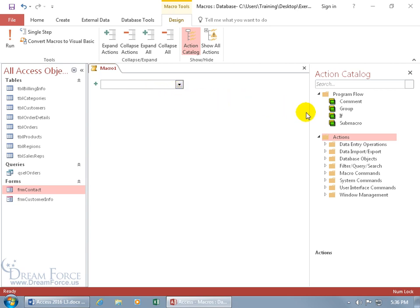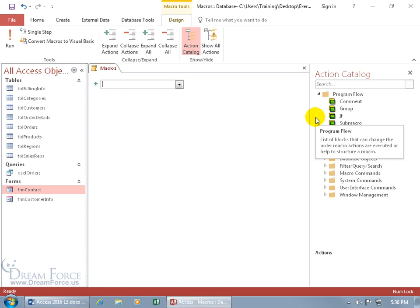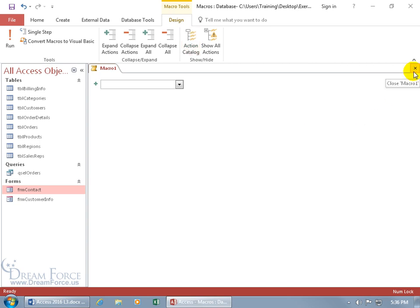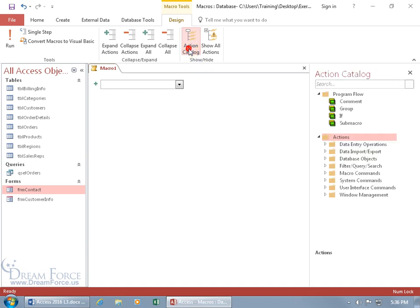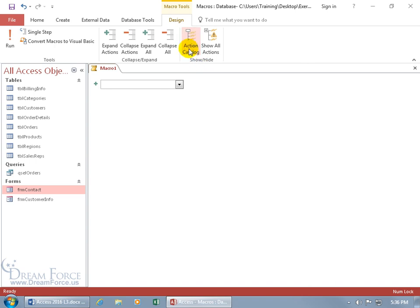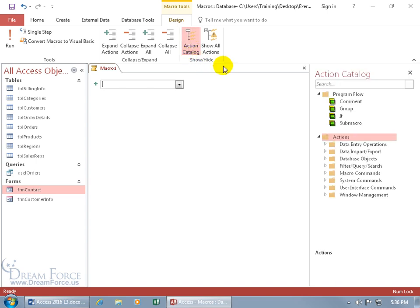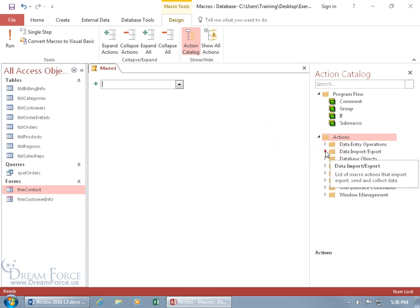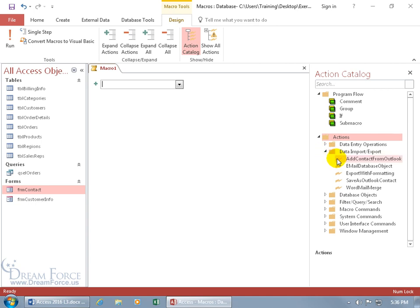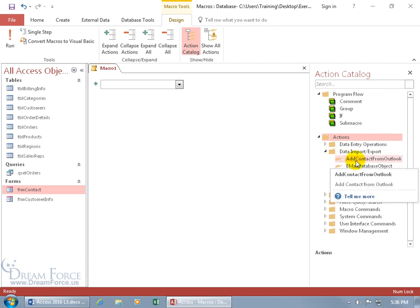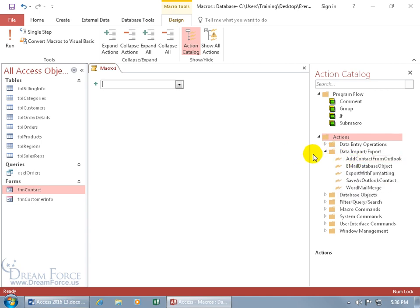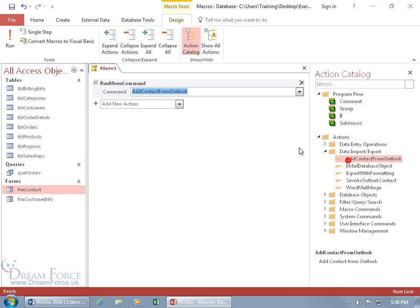You can choose your actions from the list here or over in the action catalog task pane. If you cannot see it because it's gone, then you can come up here on the design tab and click on Action Catalog to appear, deselect it to disappear, reselect it to appear. You've got your actions in groups here like Data Import Export. Click on it to expand and there's the Add Contact from Outlook. To add it over here you can double-click and it adds it.